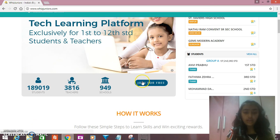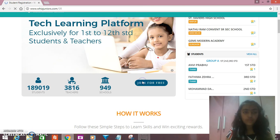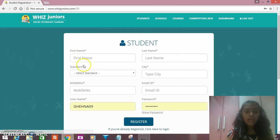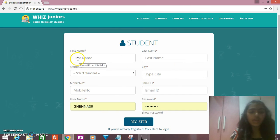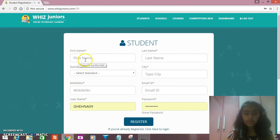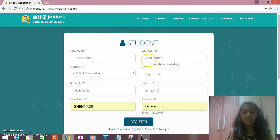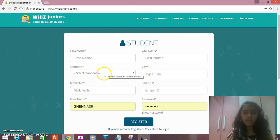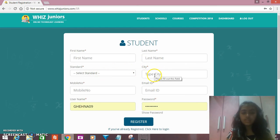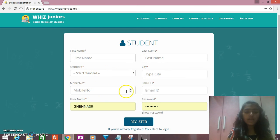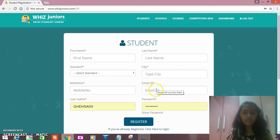Here, if you tap on 'Join for Free', you will have to type your first name, your last name, that's your surname. You have to select your standard, your city, your mobile number, and email ID of your parent.